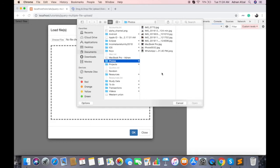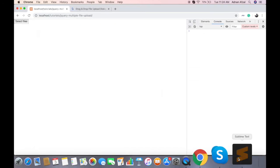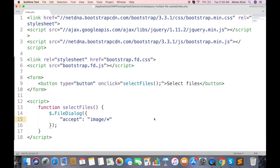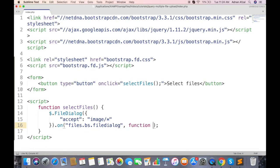So now you will be able to select only image files. Now once user selects some files, we need to store them in an array. So attach a chain function called on. And on files will be called when user selects some files and press OK.